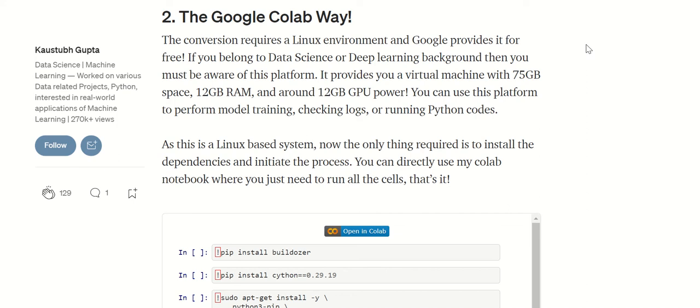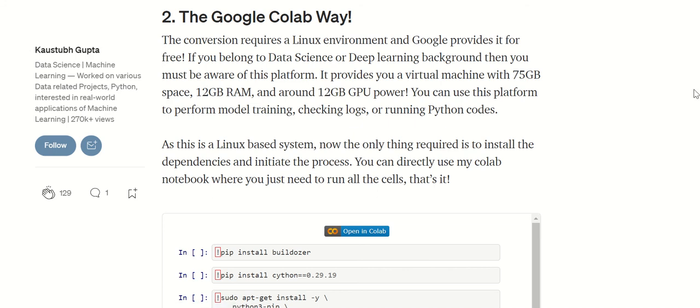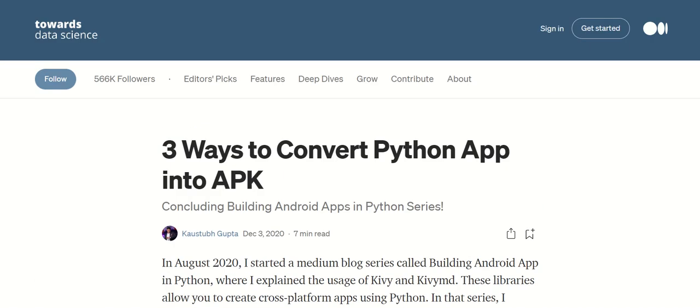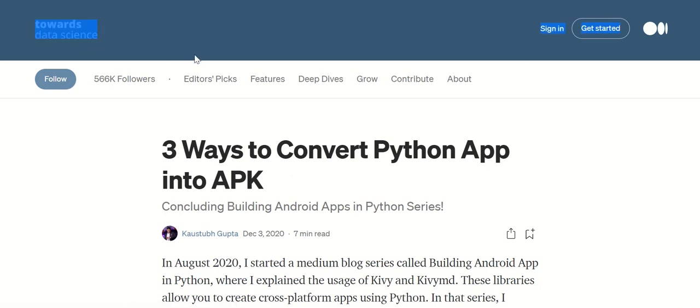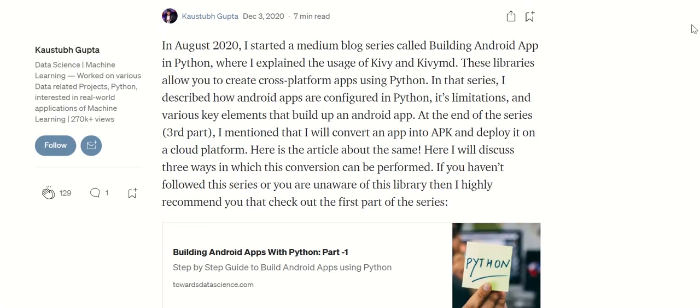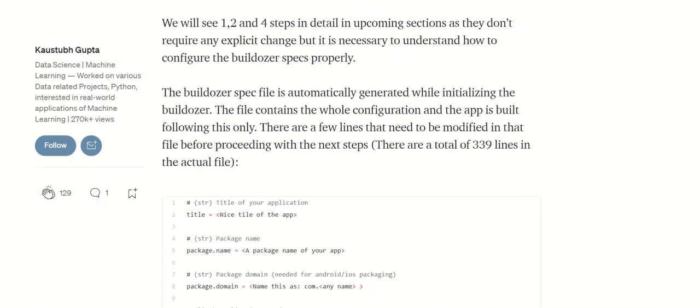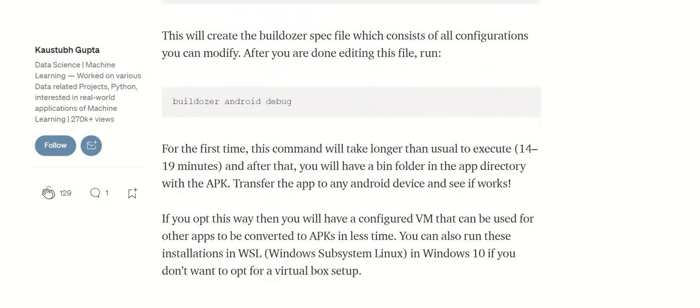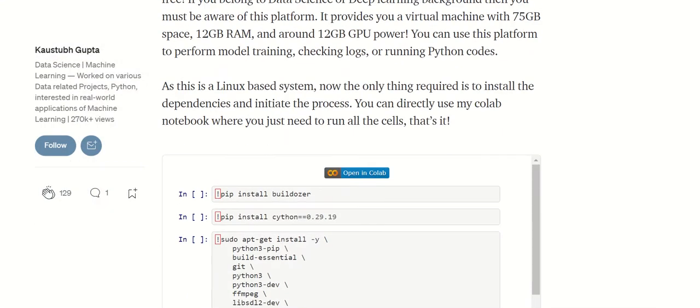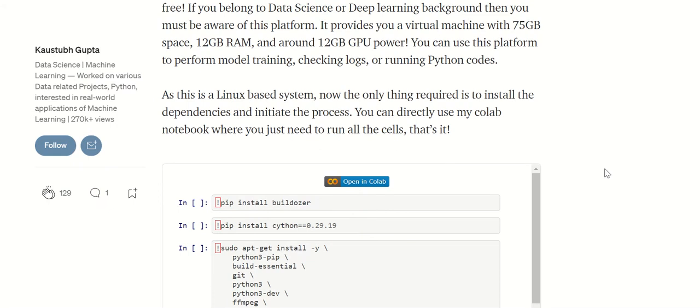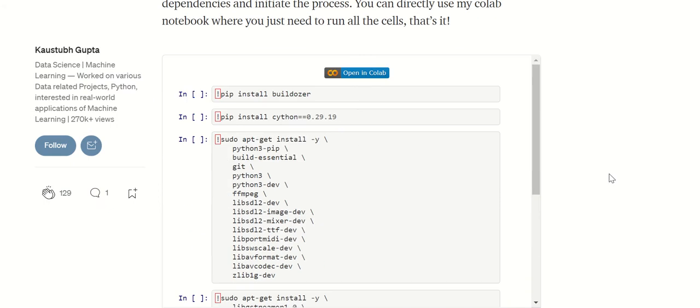Before we start, I should make a reference to this website called Towards Data Science, written by Gupta. It's three ways to convert your Python app into an APK. I'm going to reference this website on the YouTube channel. All the instructions are here. You can use my instructions or you can use these instructions, it doesn't matter.